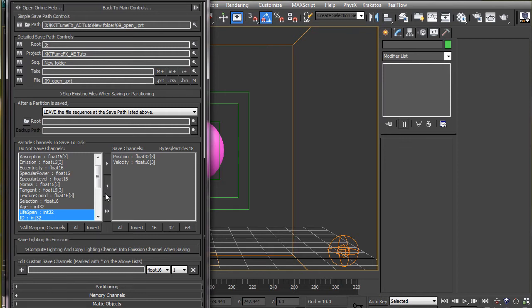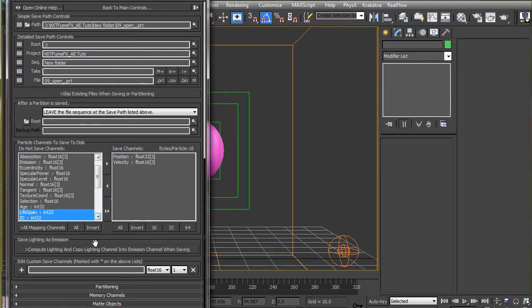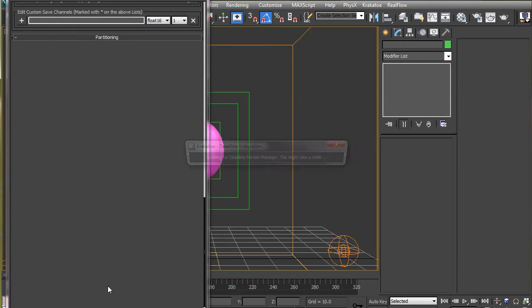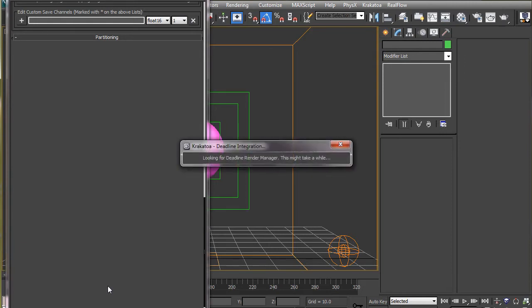If you are familiar with particle systems, you may know the seed parameters generates a random number and changes the particle system slightly. Although it will appear identical to the previous one, a different seed value will give the system an unique look. Krakatoa takes advantage of this feature and provides a very useful feature known as partitioning.